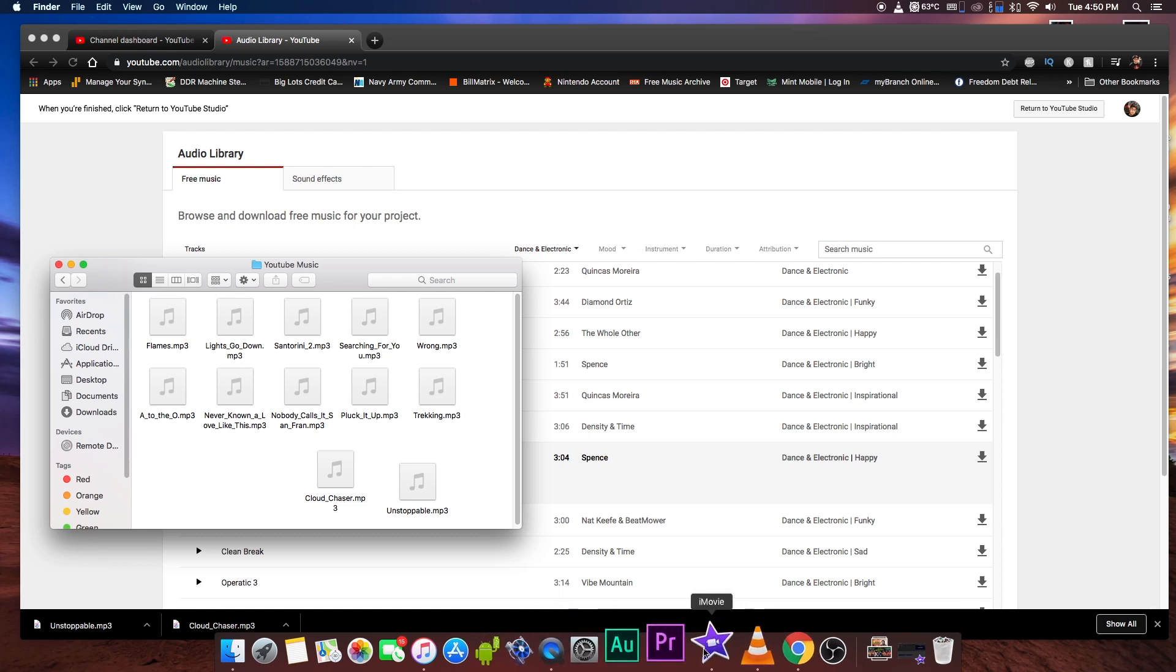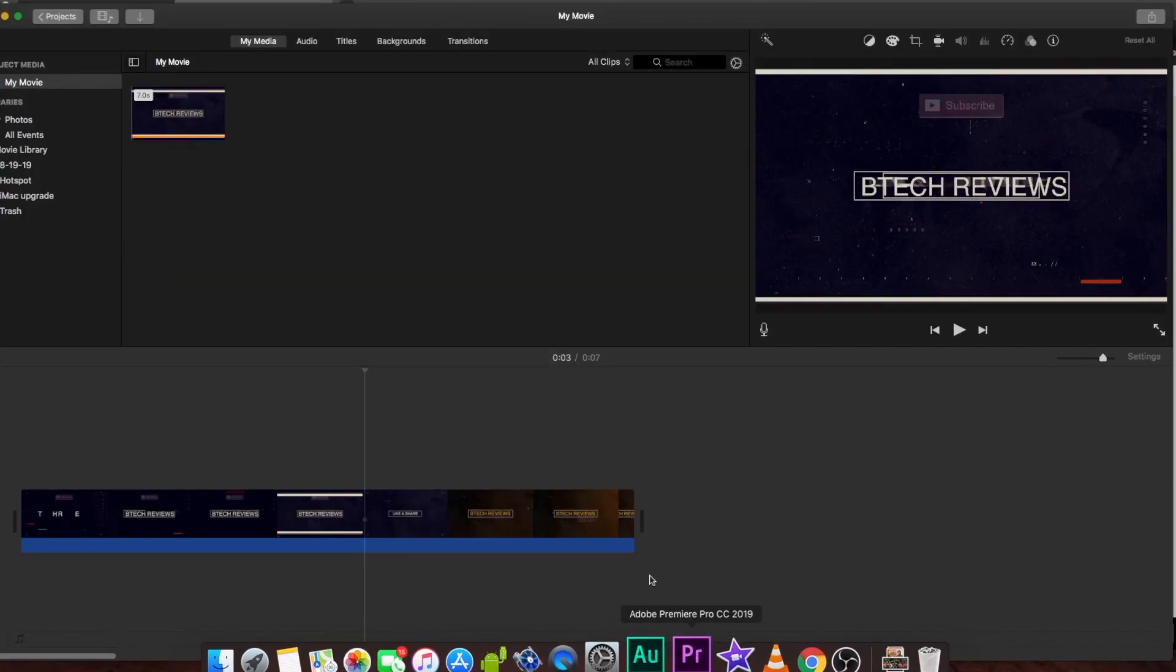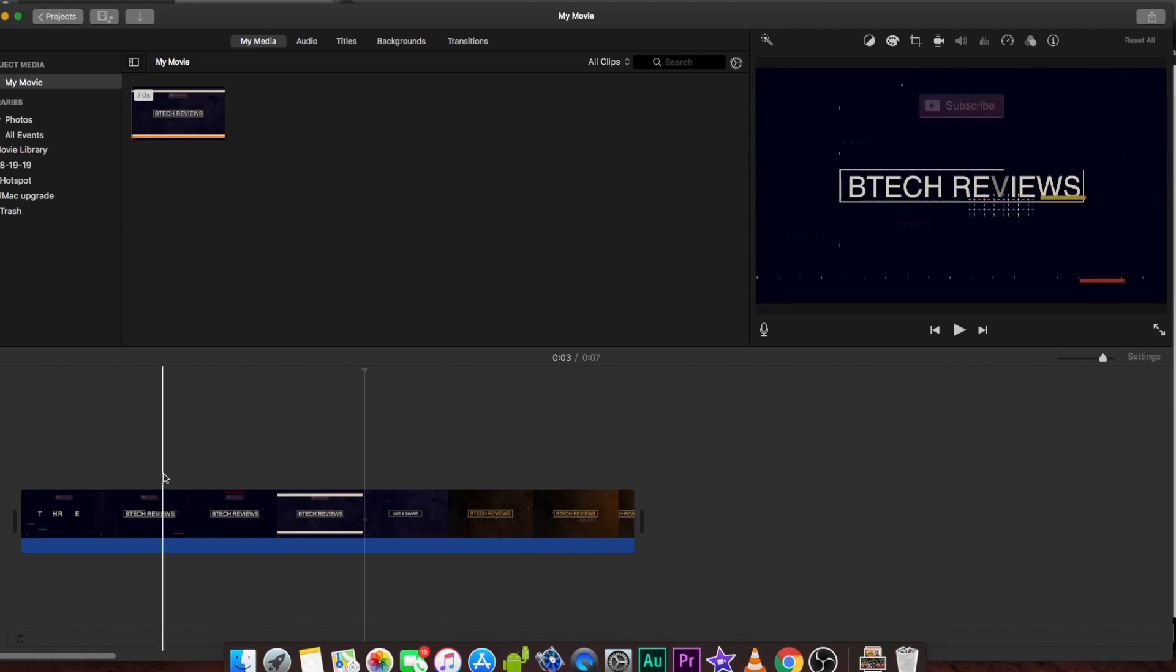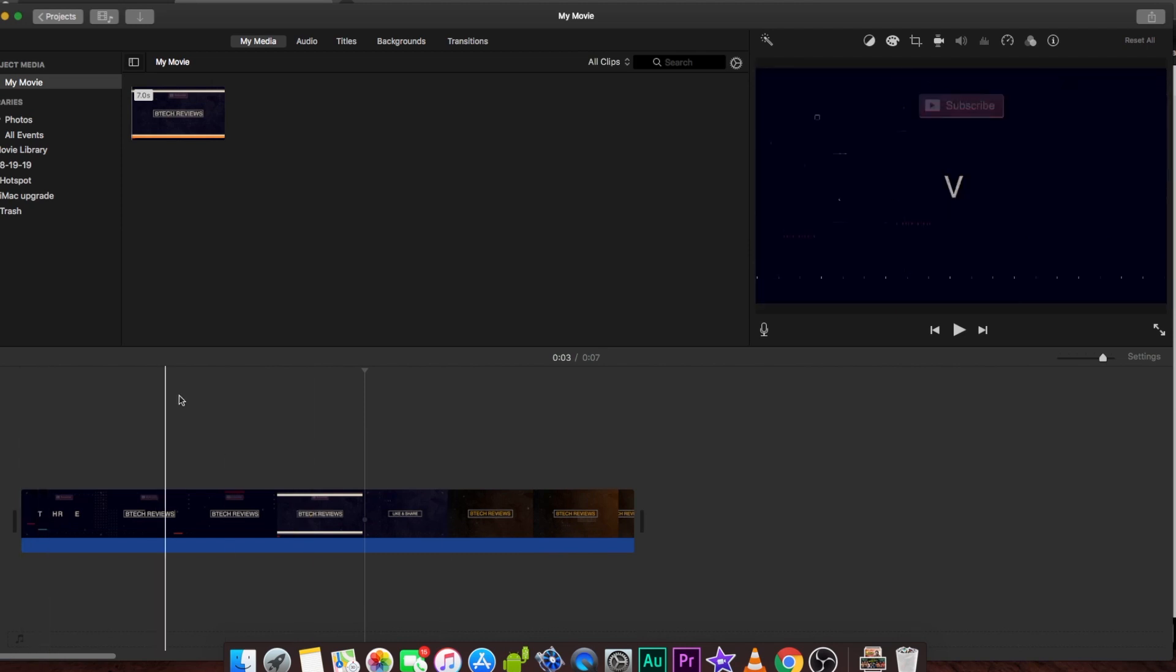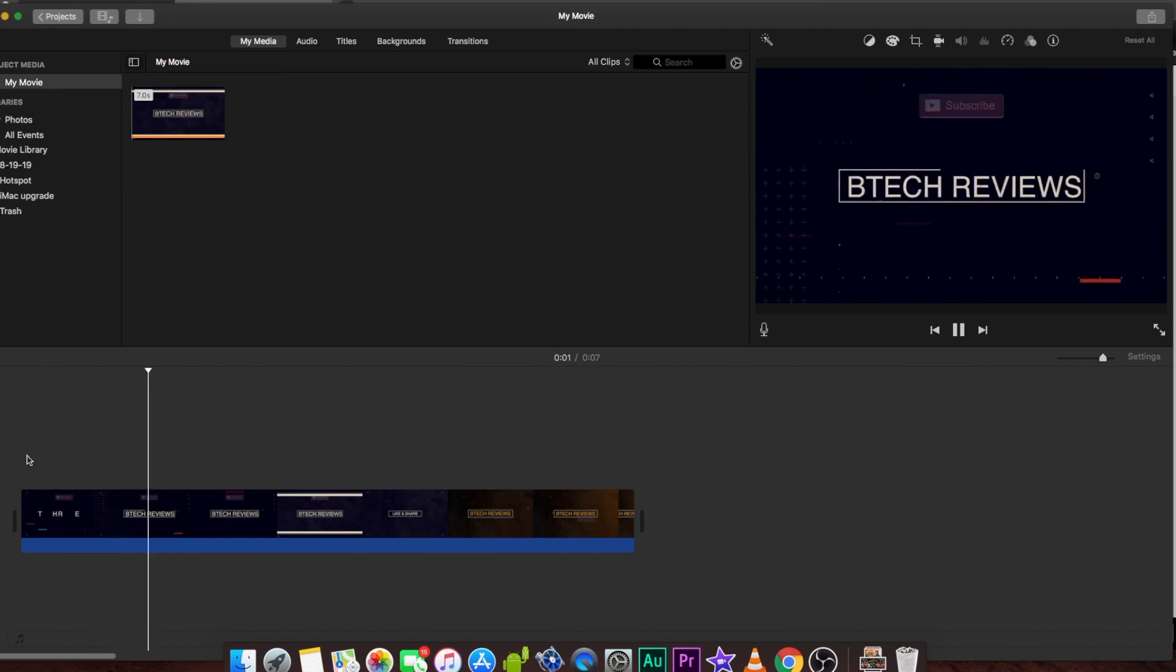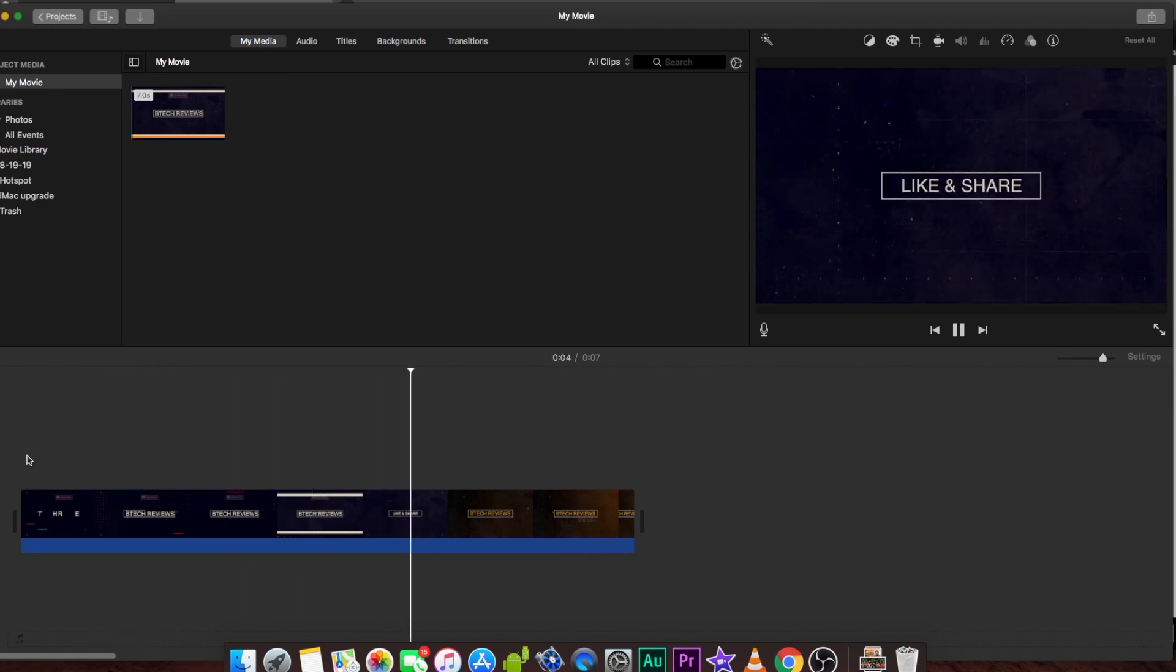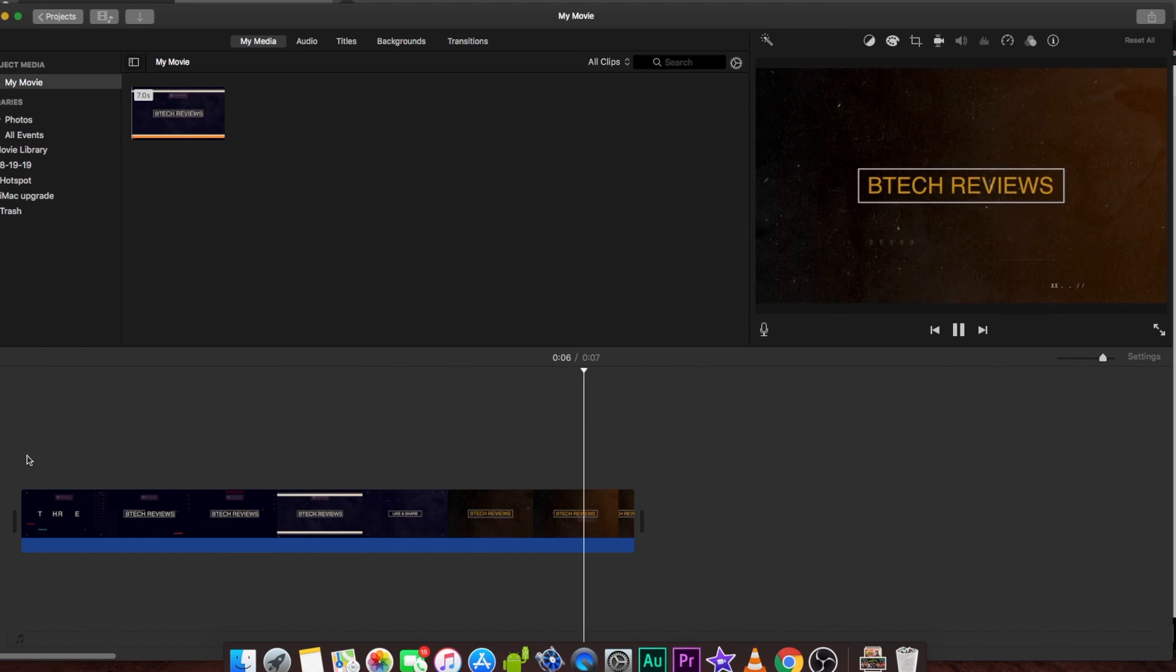We're going to click the iMovie tab which is down here and you're going to see that I already have my intro video already set up here. If I were to just start from the beginning and press the space bar, it's going to play and you're not going to hear any music whatsoever, at least not at the moment.